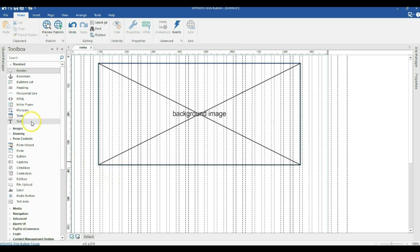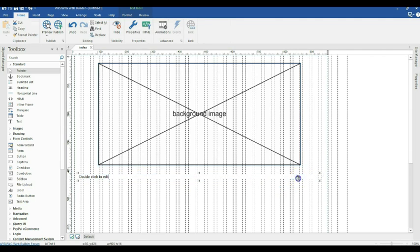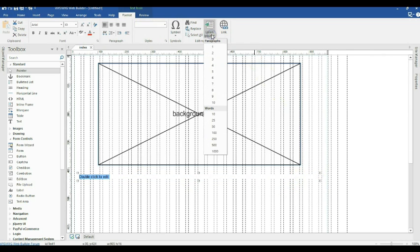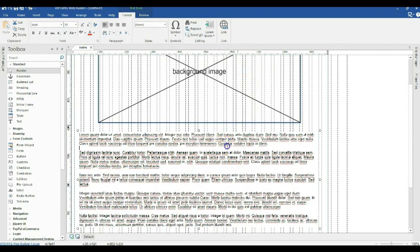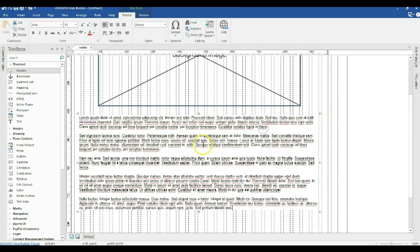To get started, let me first bring a text object here and expand it a little bit to about this particular width. I'll double click on it and populate it with Lorem Ipsum — about five paragraphs. So this is my five paragraph text.